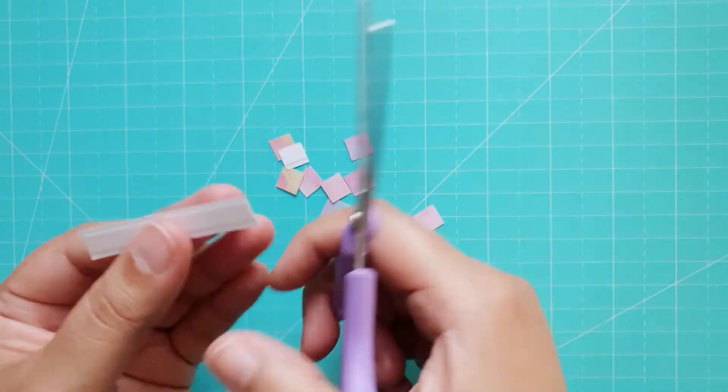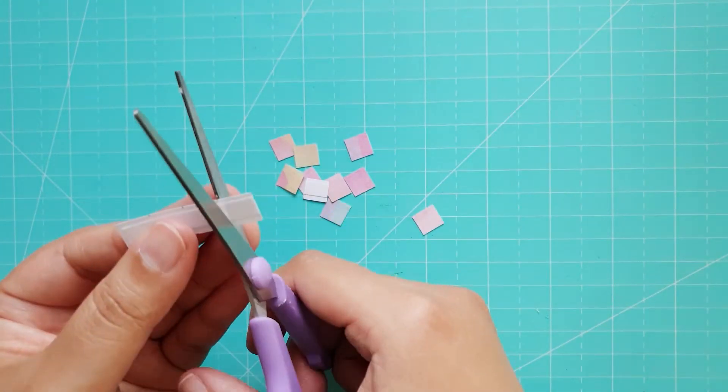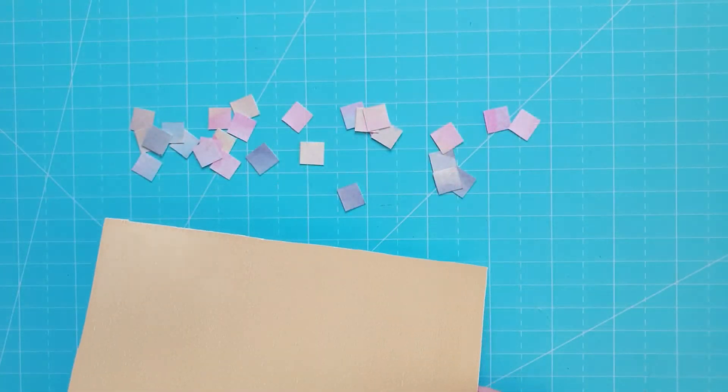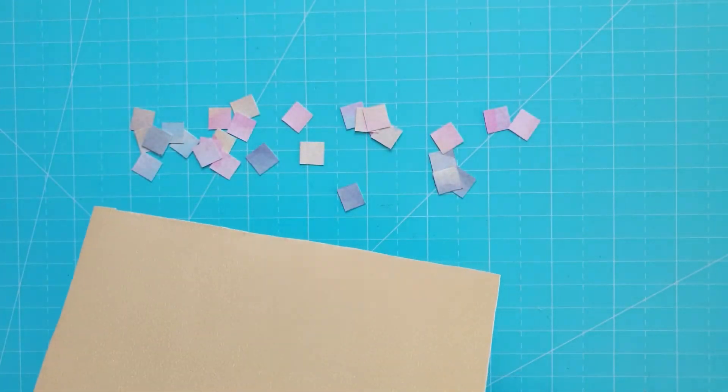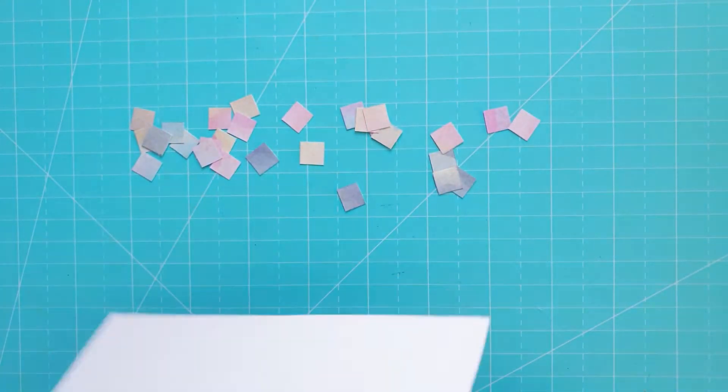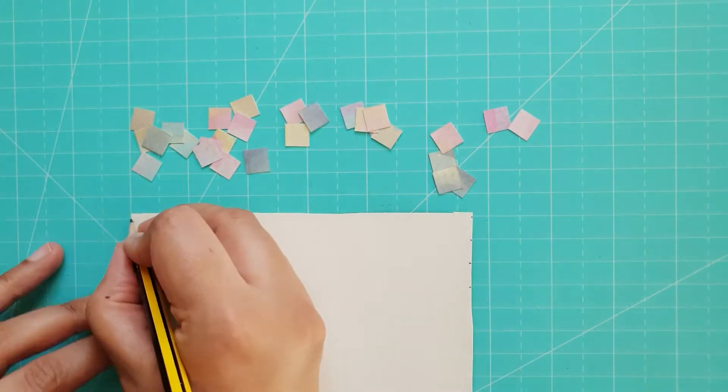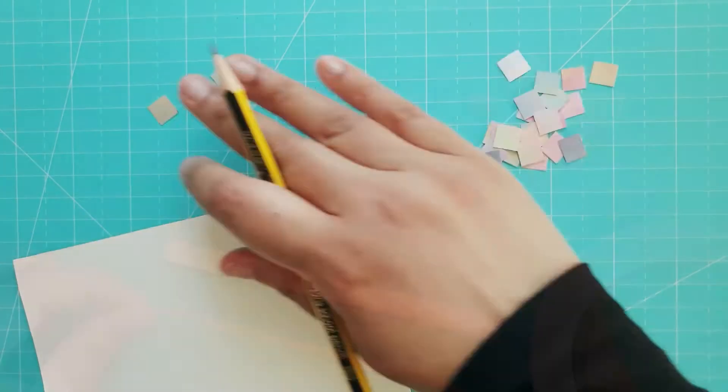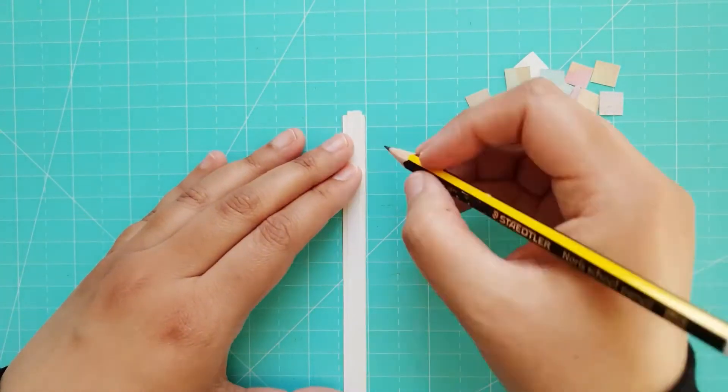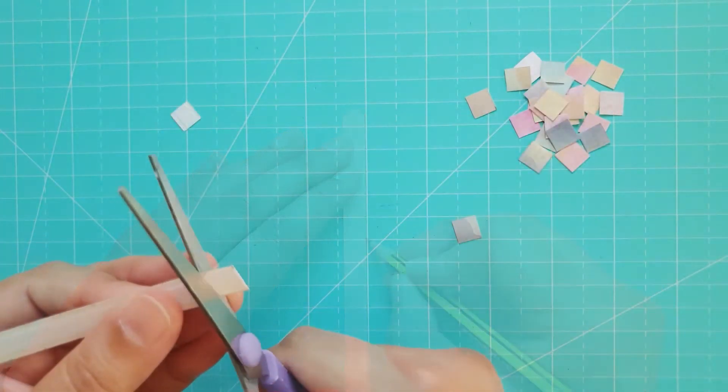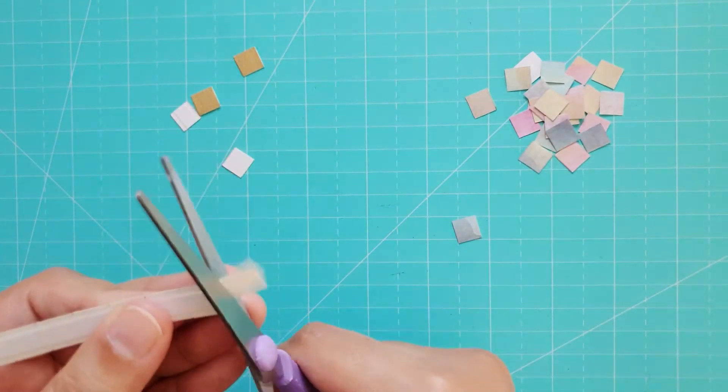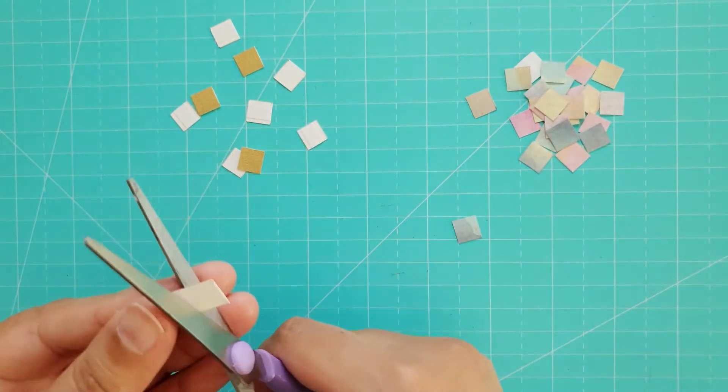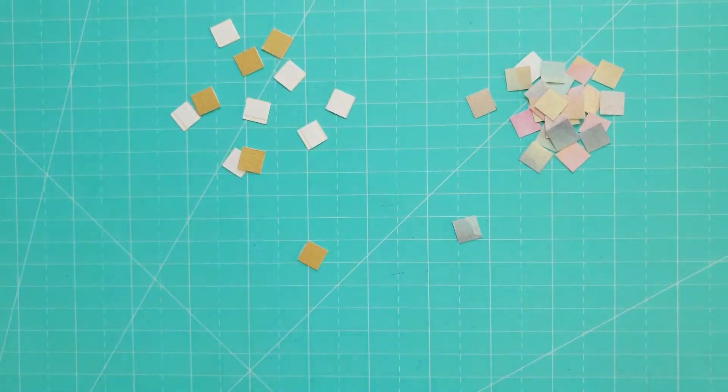You'll need 21 square tiles for the first card. I also cut out some squares in the same way from a piece of gold card to give the card a metallic effect. They don't need to be perfect as long as they're roughly the same size.